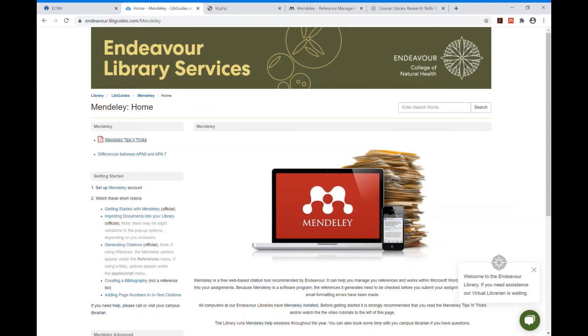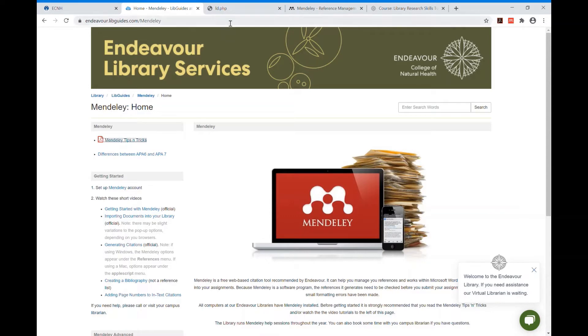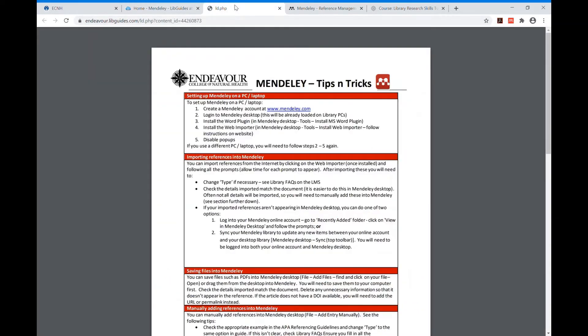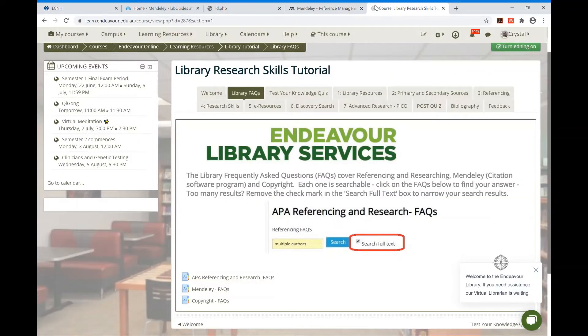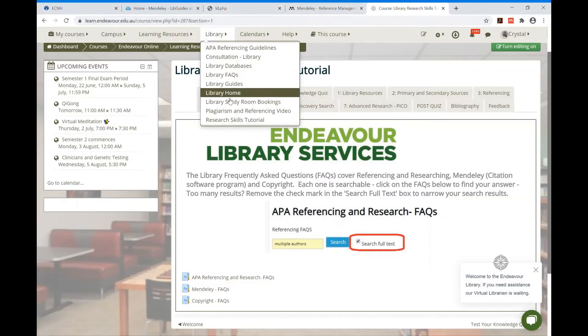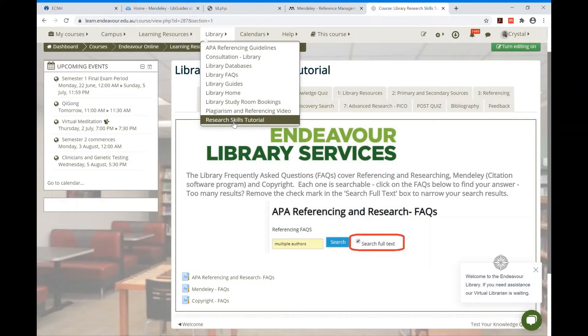The Mendeley Library Guide provides links to helpful videos on how to create an account and how to use Mendeley. Inside you'll find a tips and tricks document that provides step-by-step instructions on how to get started and what you should do next. You can also find frequently asked questions about Mendeley in the library research skills tutorial in your LMS.